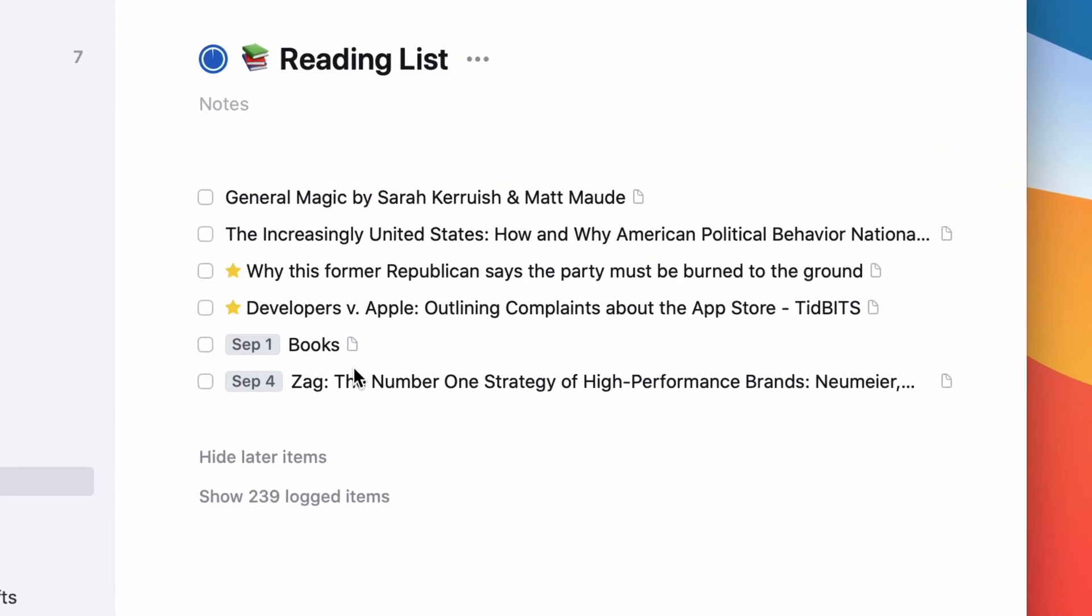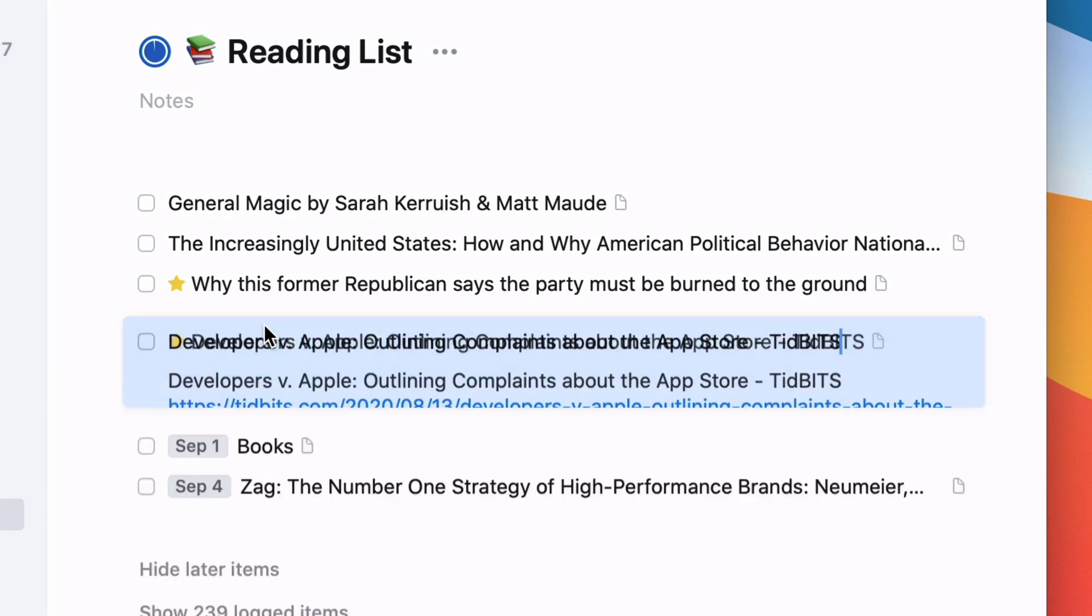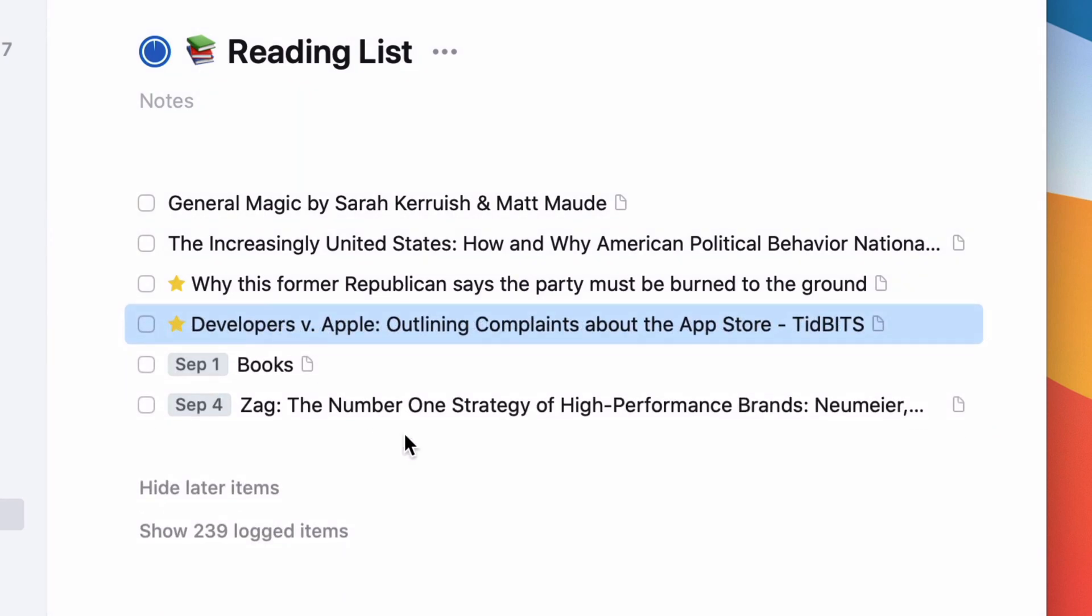And so what I really like about this is you can see there's stars next to these, these are things that I said I want to read today. And so I can go into them and click into that to go to the article on the web.